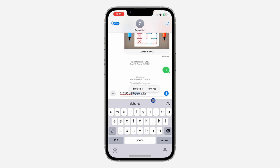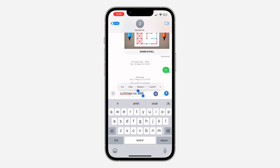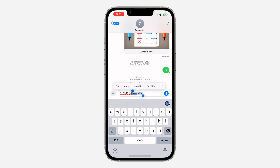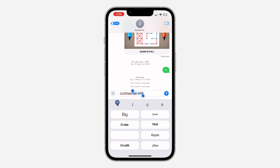If you have already typed your message, you can also select it. Just highlight the message that you want to bold, then click on this text effect icon. If you can't find it, you can also click on this forward arrow and you're going to see Text Effect. You can also click on this icon — it is the same thing.